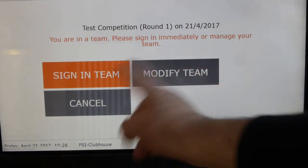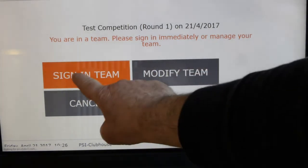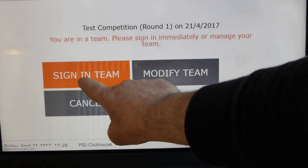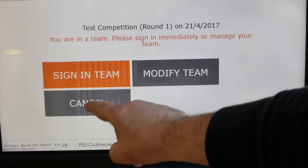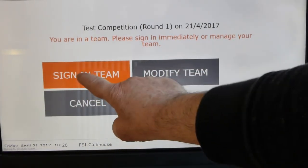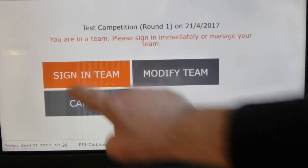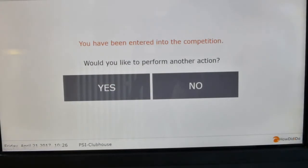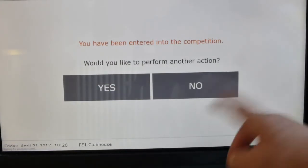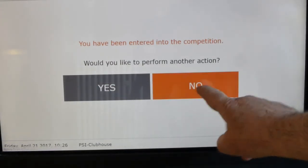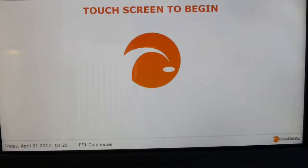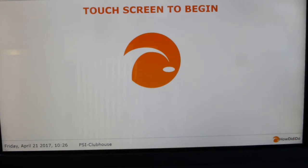Now I need to sign my team in. Don't forget to do this — once you've created the team, you've got to sign the team in. The team is now signed in and we can go and play golf.